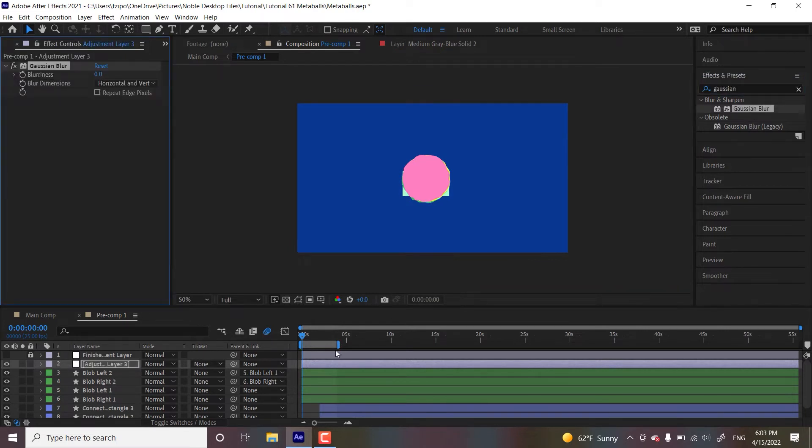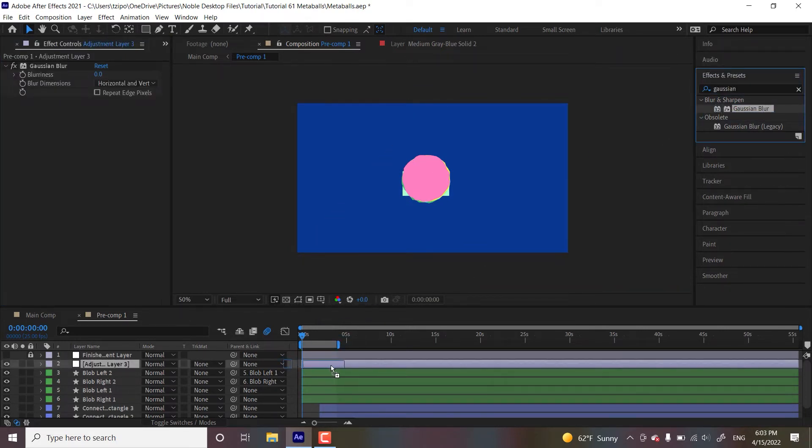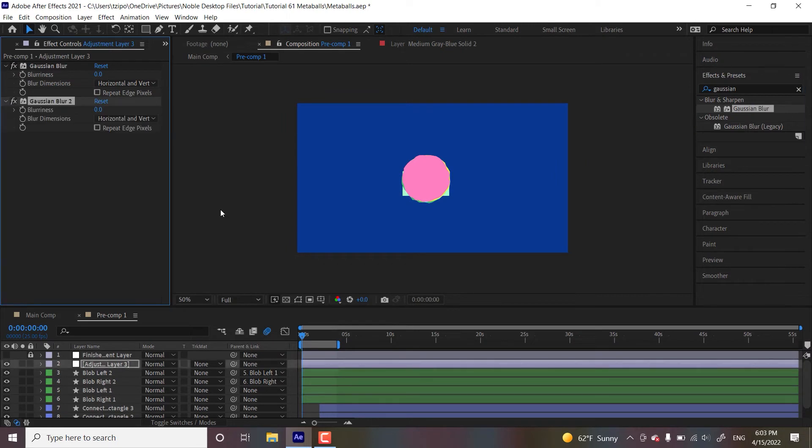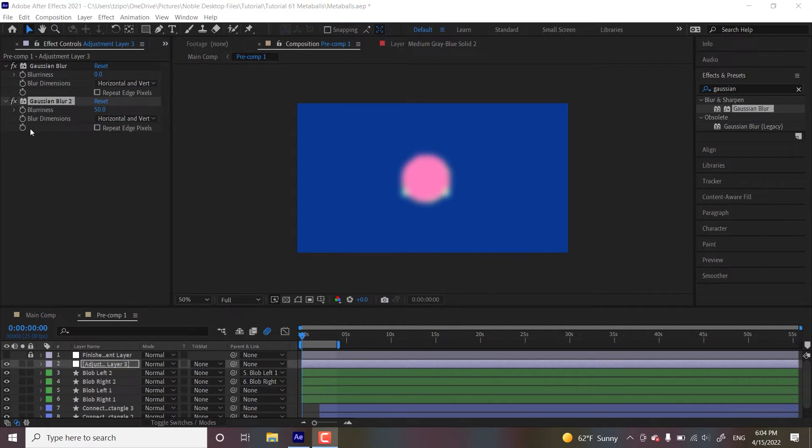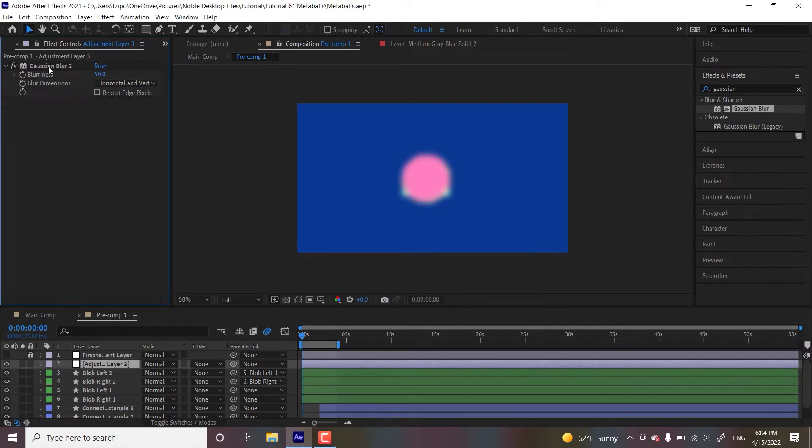Let's drag it over here. So this is for blurring the objects as you might figure out. So let's put blurriness at 50. Oh, looks like I accidentally put two of them on. There we go.